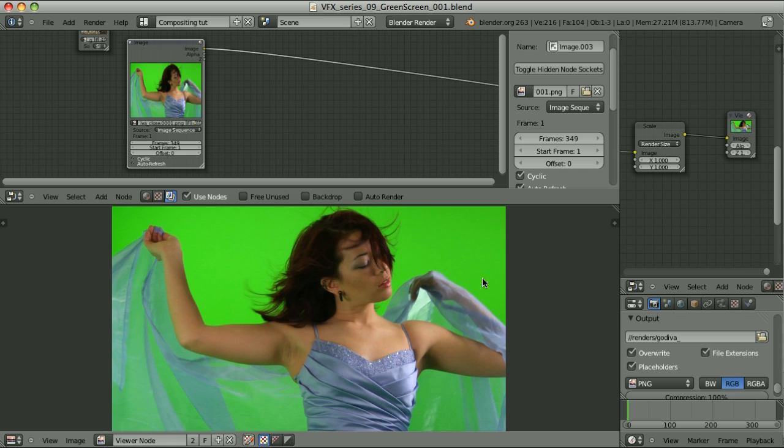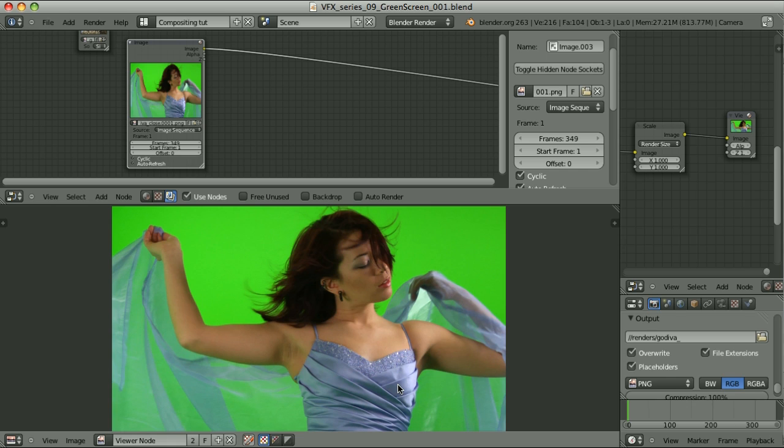Do we have evenly lit green screen? Are our subjects far enough from the green screen so that they don't get too much green spill? Are the subjects lit properly? And I don't even mention the obvious things, like the actor shouldn't wear anything green.